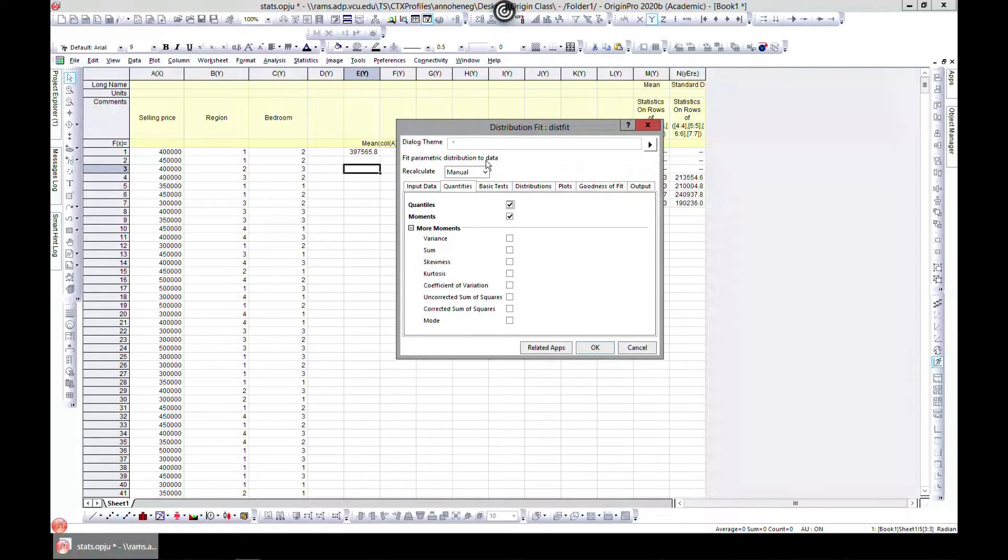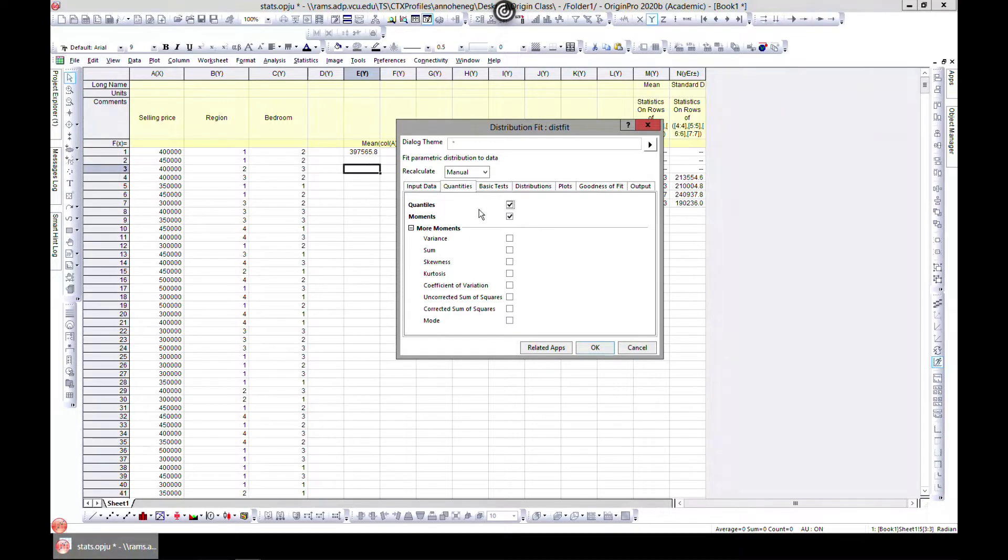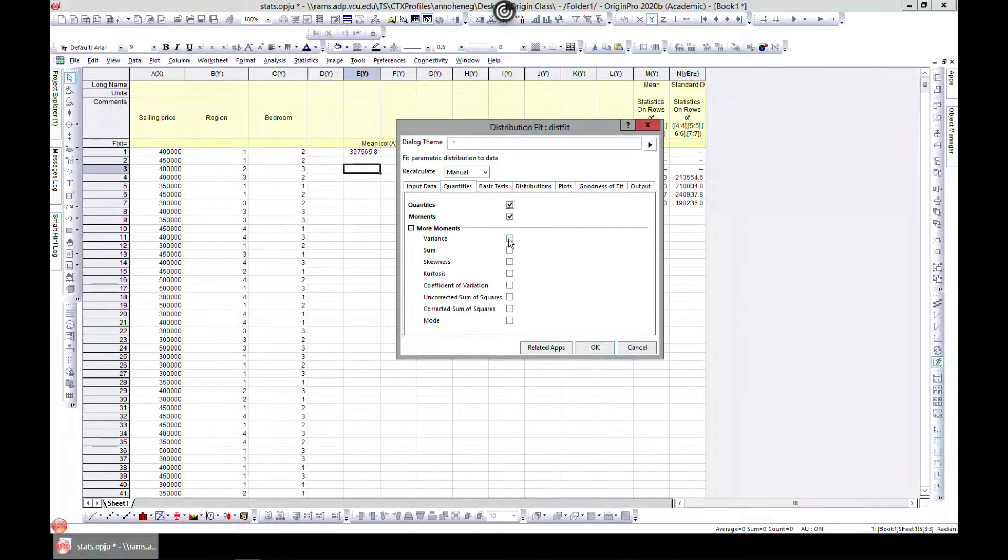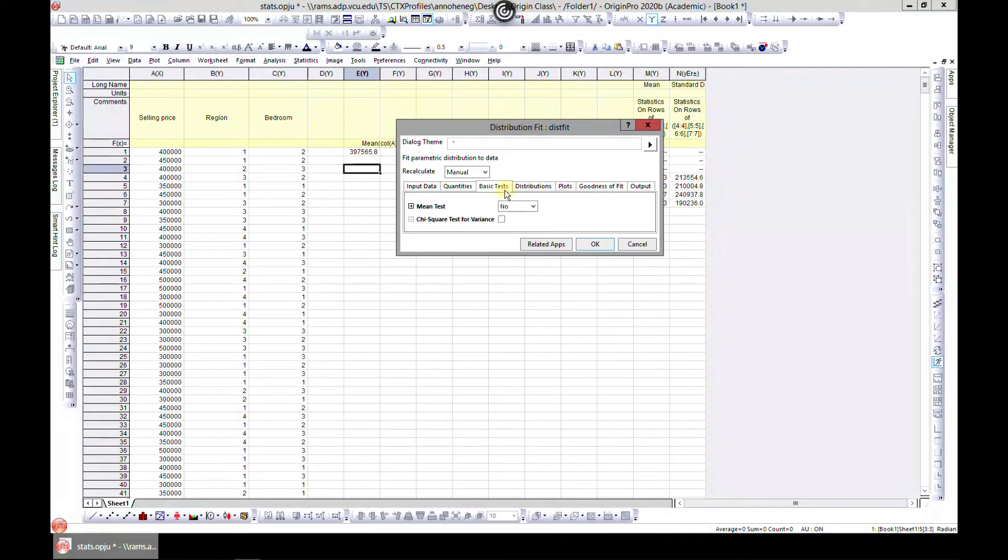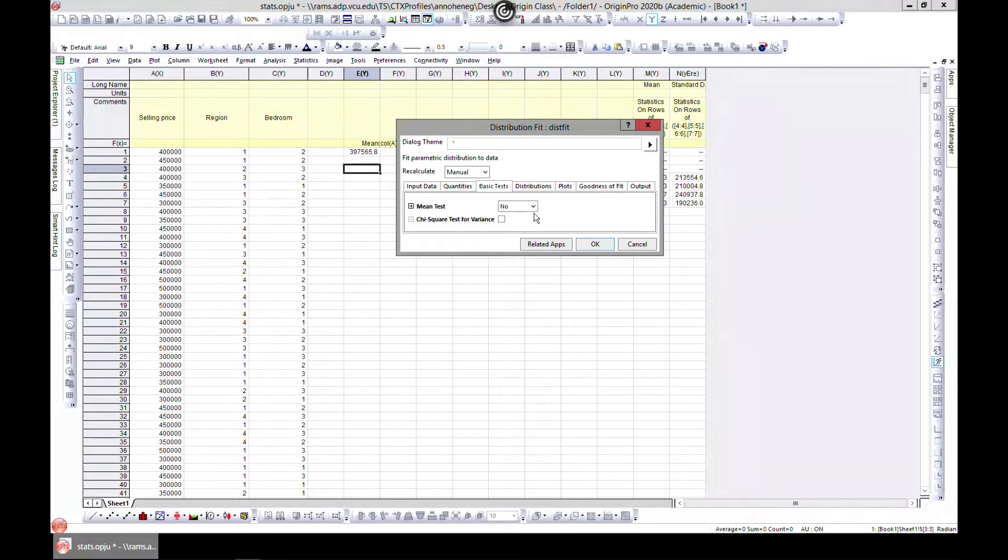For your distribution fit, this is how they are distributed and you want to fit it. You can choose the quantities that you want in your summary. You can choose some of these, choose mode, and then the basic test. You can do a mean test or you can choose no.